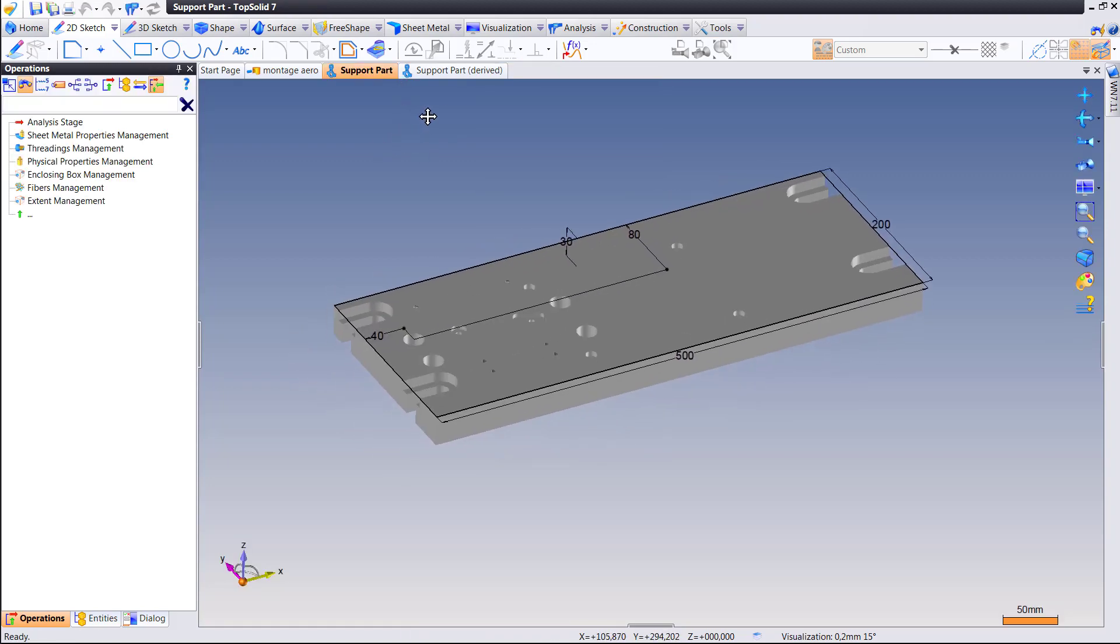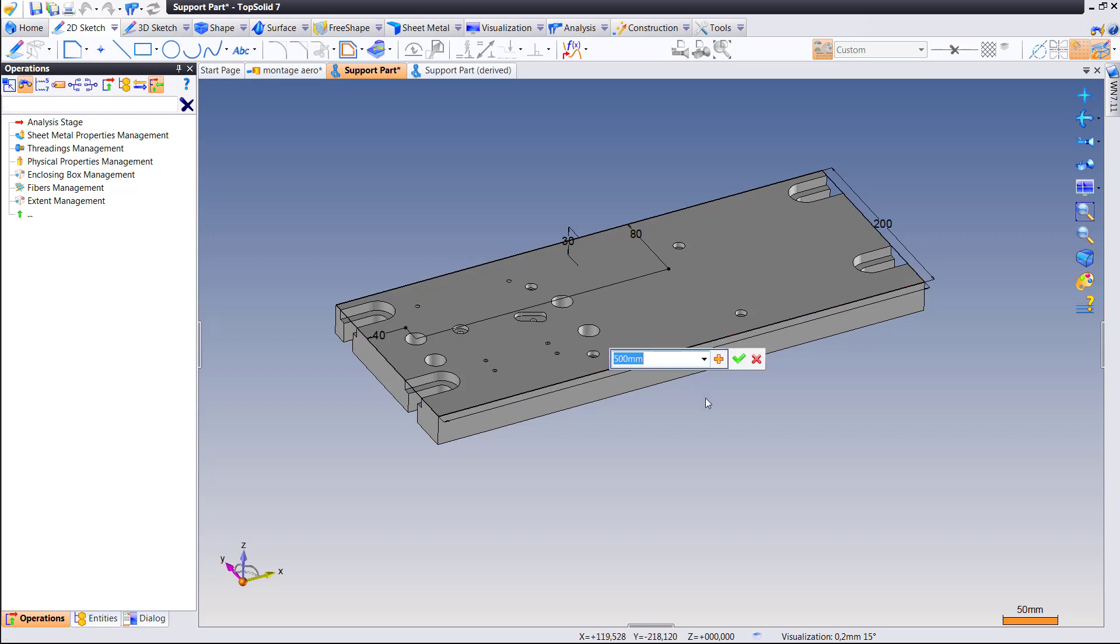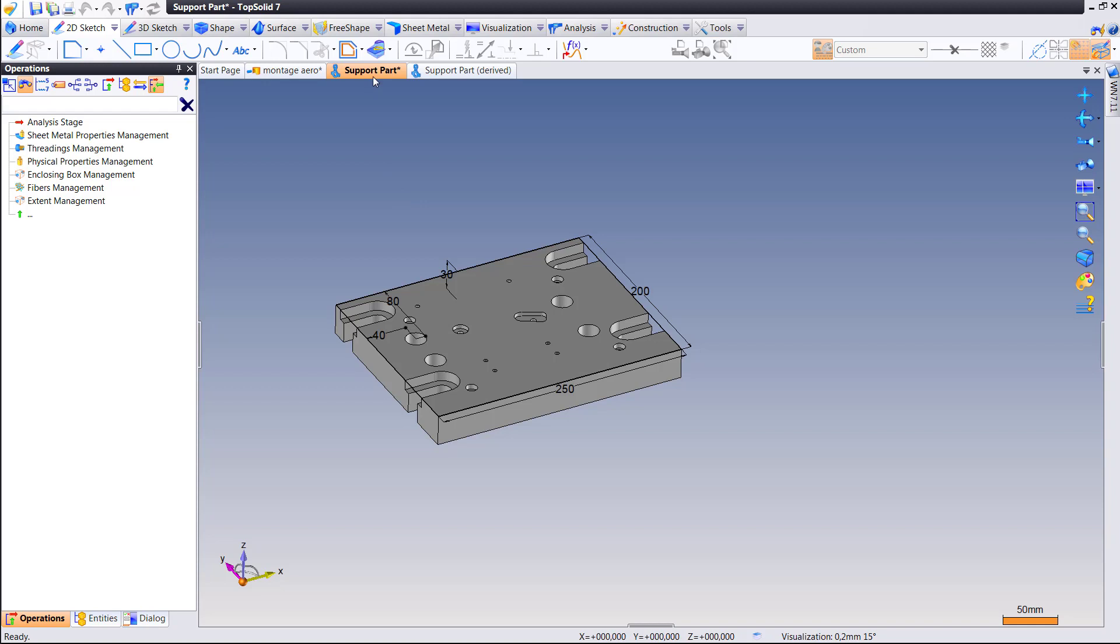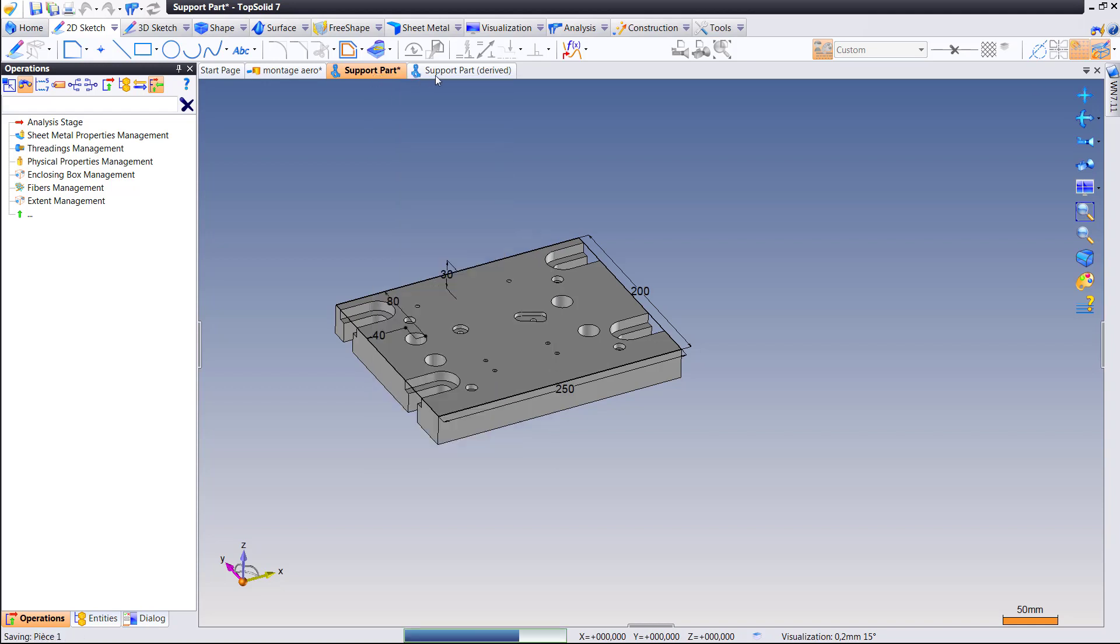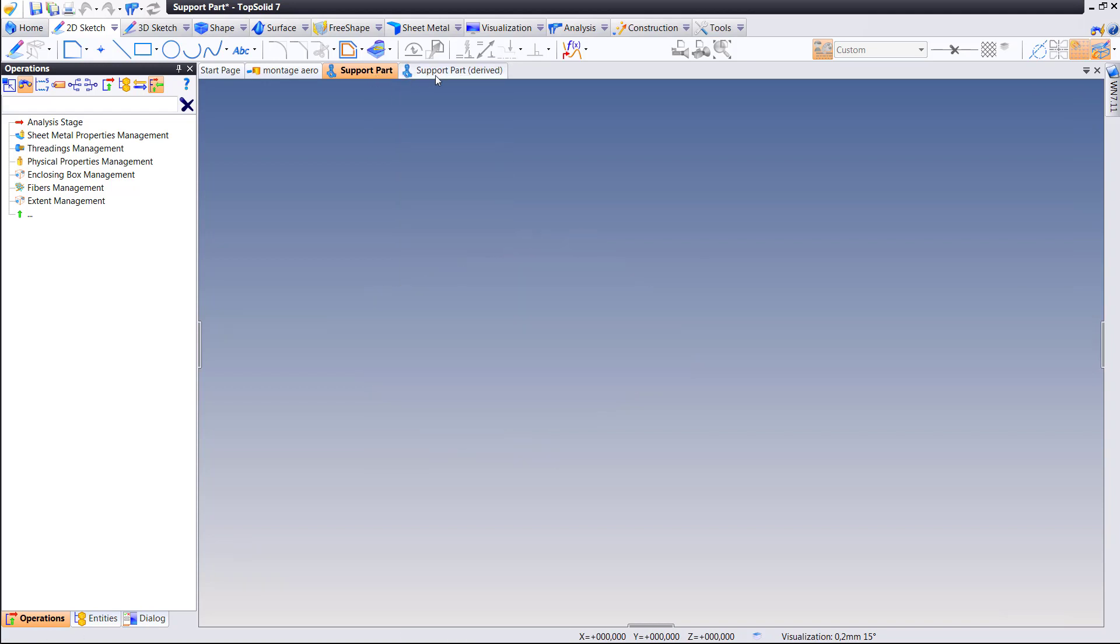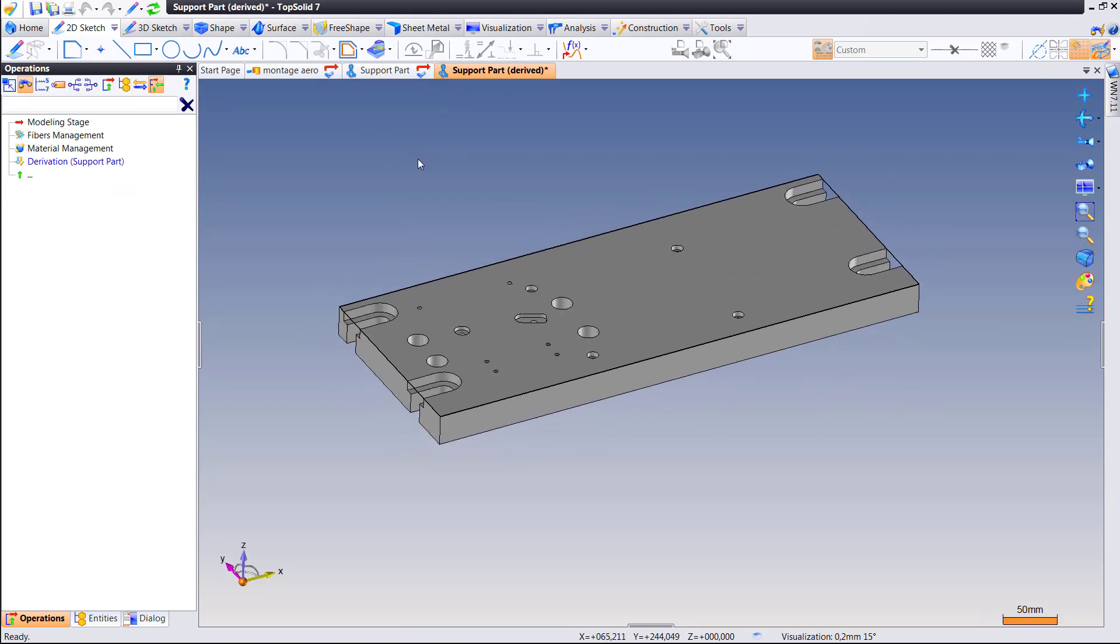But in other cases where maybe the part is still being designed while your CAM guy is programming it, you don't want the CAM guy to have to regenerate their toolpath every single time the engineer makes a change.